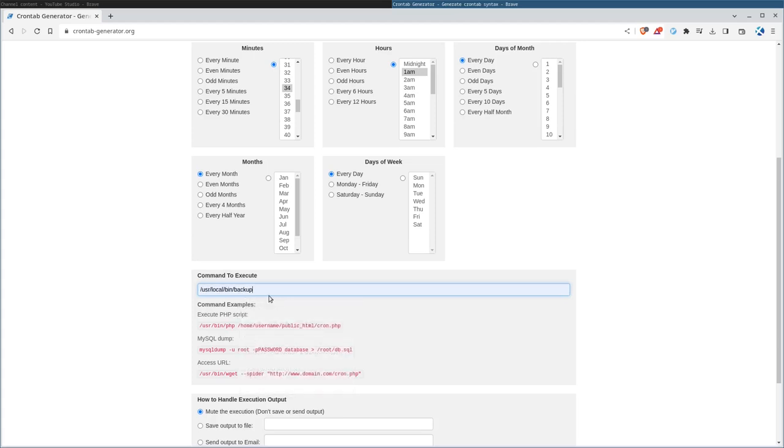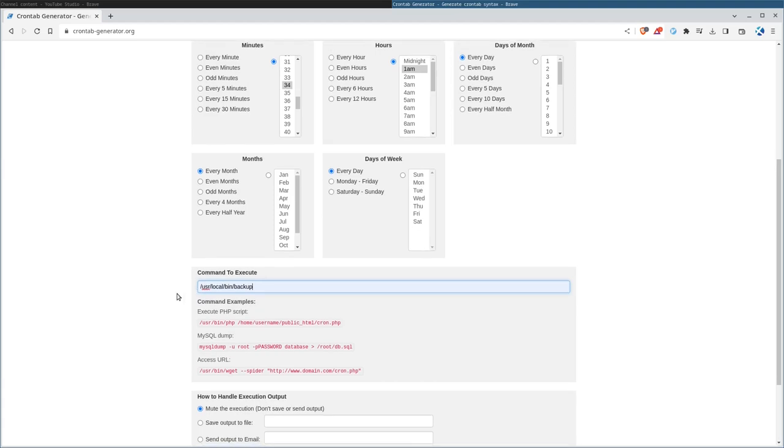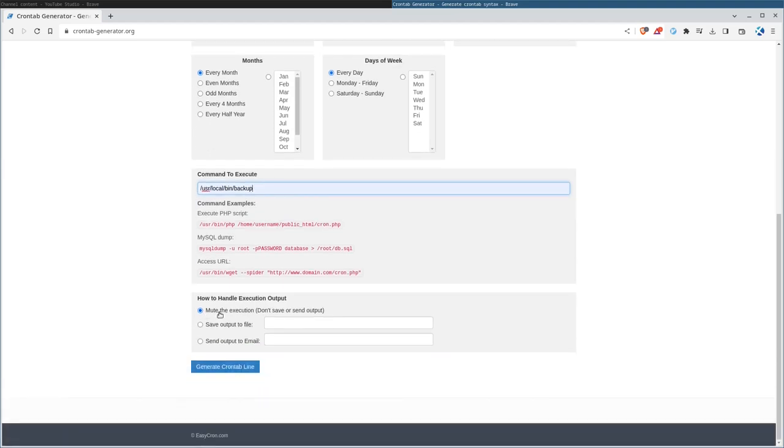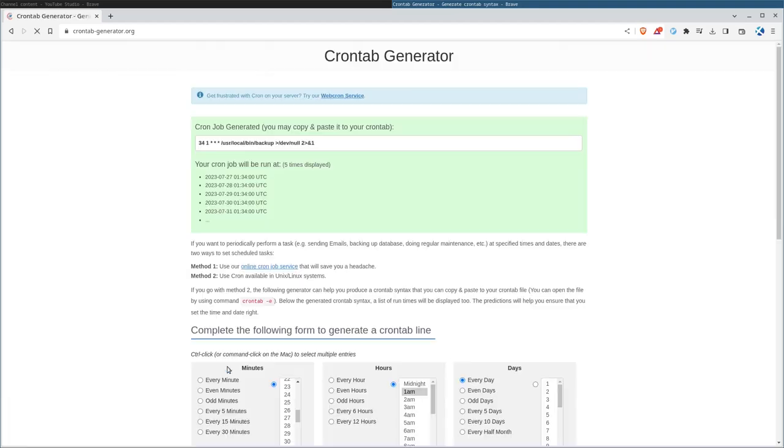Let's say it's a backup. You should give it the full path, that's the proper way to do this. It gives you some examples here if you want to run a PHP or dump a MySQL database or run WGit, but we're just going to put the command in there. And then down here, do you want to execute and mute the output? That way, if there's an error, it doesn't put it anywhere, or you can have it save it to a file or email it to you.